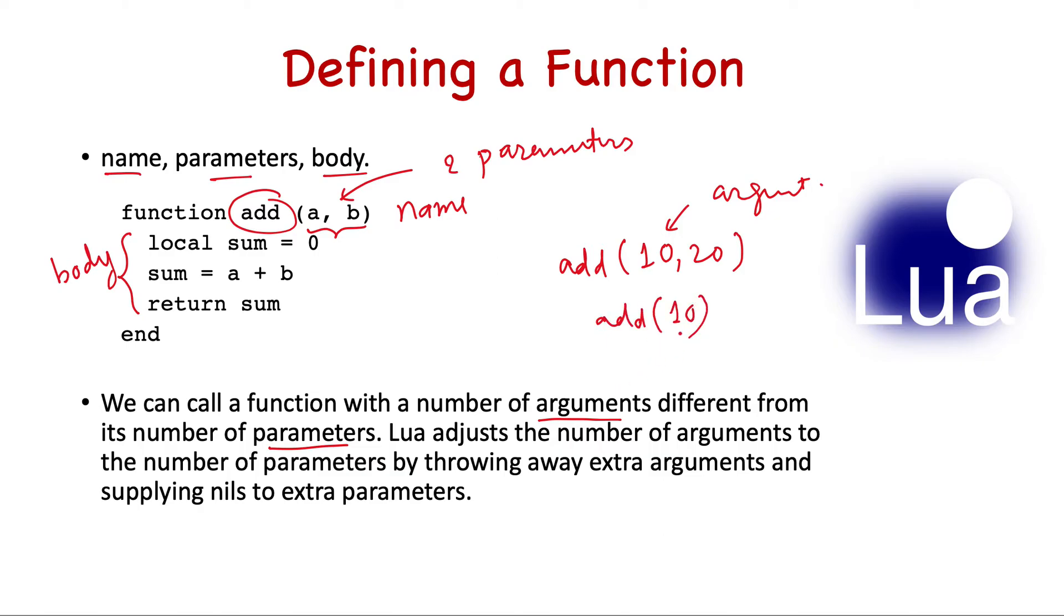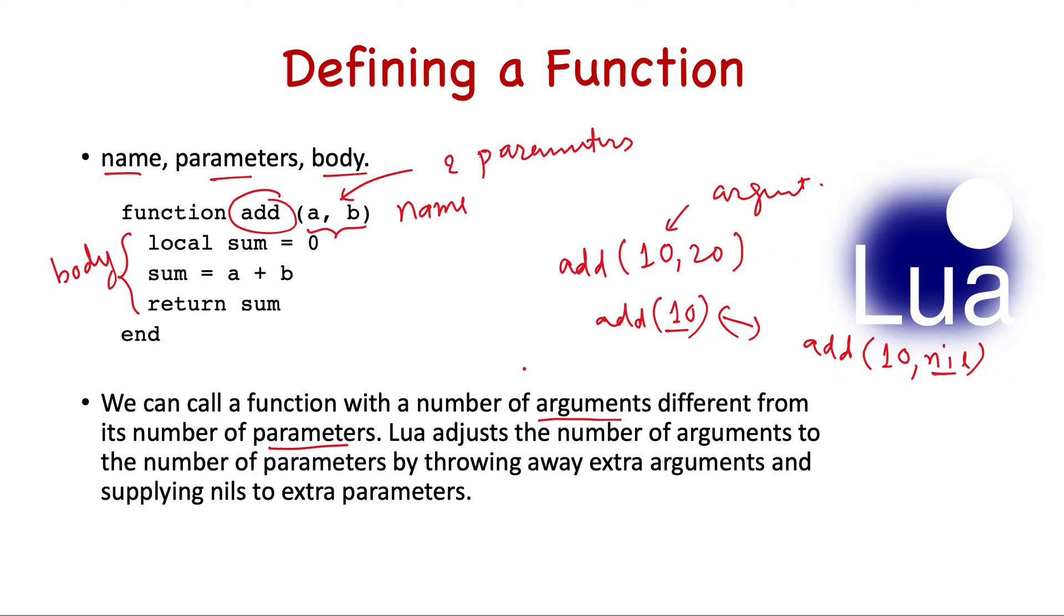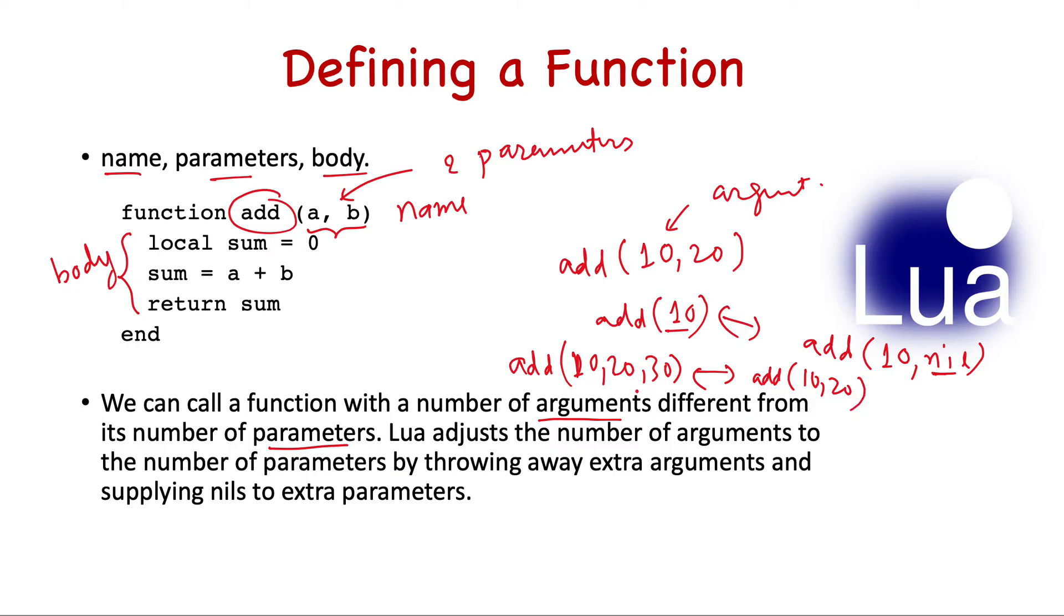You can call a function with less than what it was defined. So if it's expected to take two but if you write one, then Lua will handle it - it will treat it like 10 comma nil. So if you provide less number of arguments, Lua will append nils at the end. If you provide more number of arguments, so if you write 10, 20, and 30, Lua will convert it to add 10, 20, and it will discard the extra parameters.